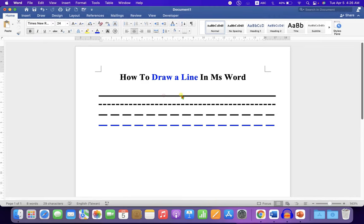As you can see, I have drawn a solid line, dash, dotted line, and I have also changed the color of the line. It's very easy. Let's get started.